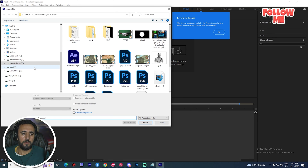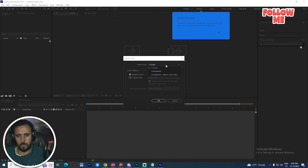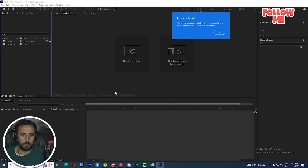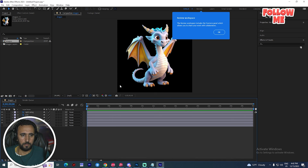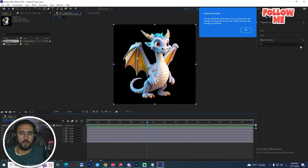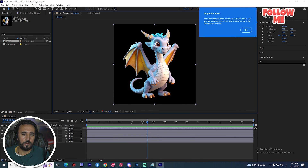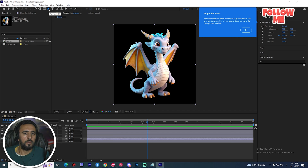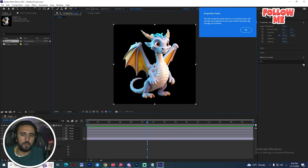Double-click and open the dragon footage as a composition. Now if you look here, every part is separate — wing, arm, and everything is separated. We have the pin tools and the puppet rigging options. From this area here and here we can begin setting up the rig.